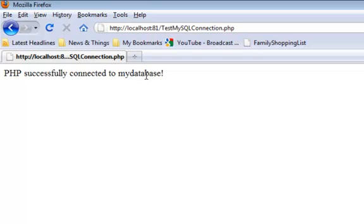In the next video, I'll show you how to put some data into MyDatabase, and after that, we'll also do a script where we extract data from the database and display it on a website.